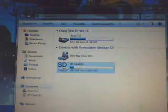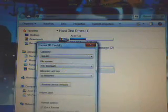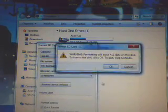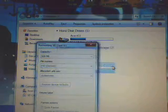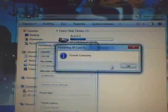So first, I'm going to format my SD card. Warning, formatting will erase all data. Okay, format complete.